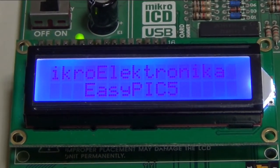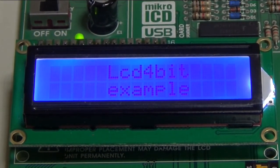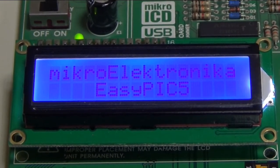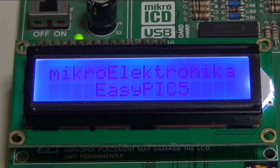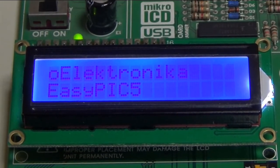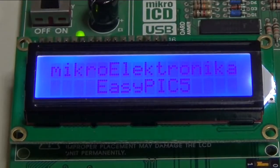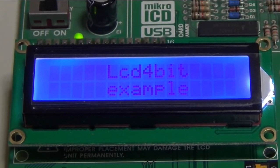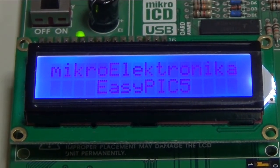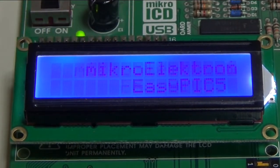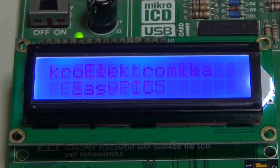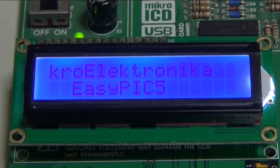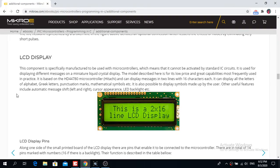In this tutorial I'm going to show you how to interface an LCD in MikroC Pro for PIC — how to put some text on a graphical LCD, and I will show you how you can shift the text on this particular LCD.